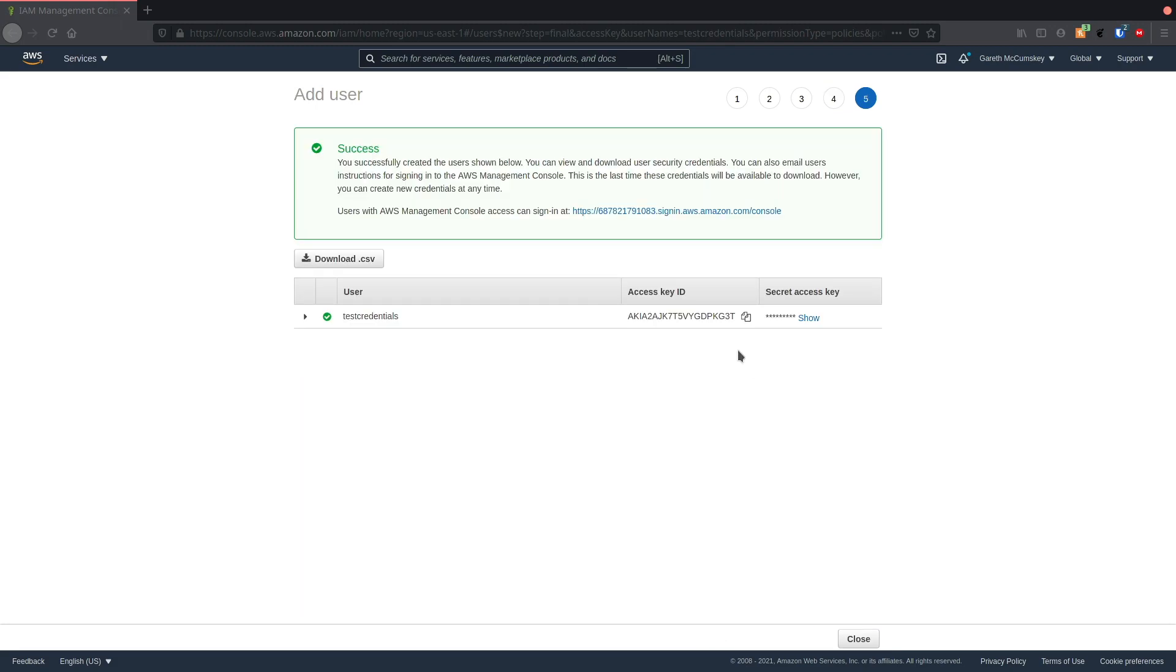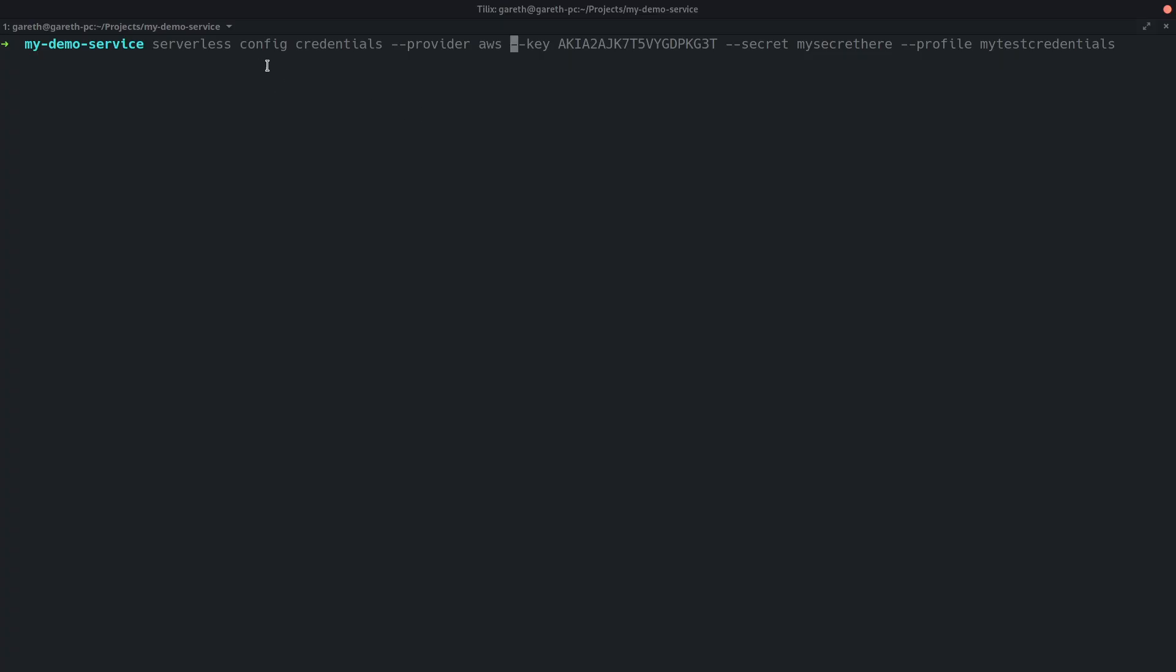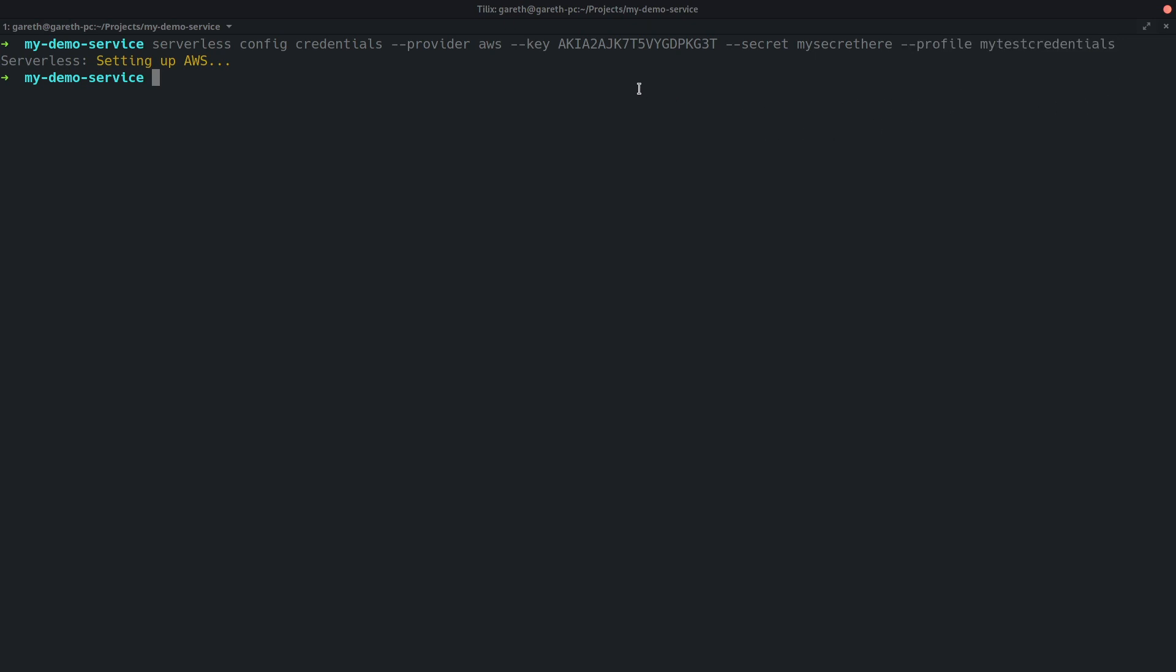This gives me an access key and secret, and I'm going to add this to my local machine as follows. Back in the command line, I can use the serverless config credentials command like this to set my local credentials for deployment. Now I'm ready to deploy using my AWS credentials profile, my test credentials.